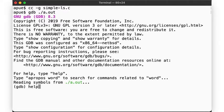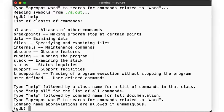Use help to get more information and dig into the different capabilities, such as breakpoints, examining the stack or variables, etc. To run the program, we type run, followed by any command line arguments to the program.